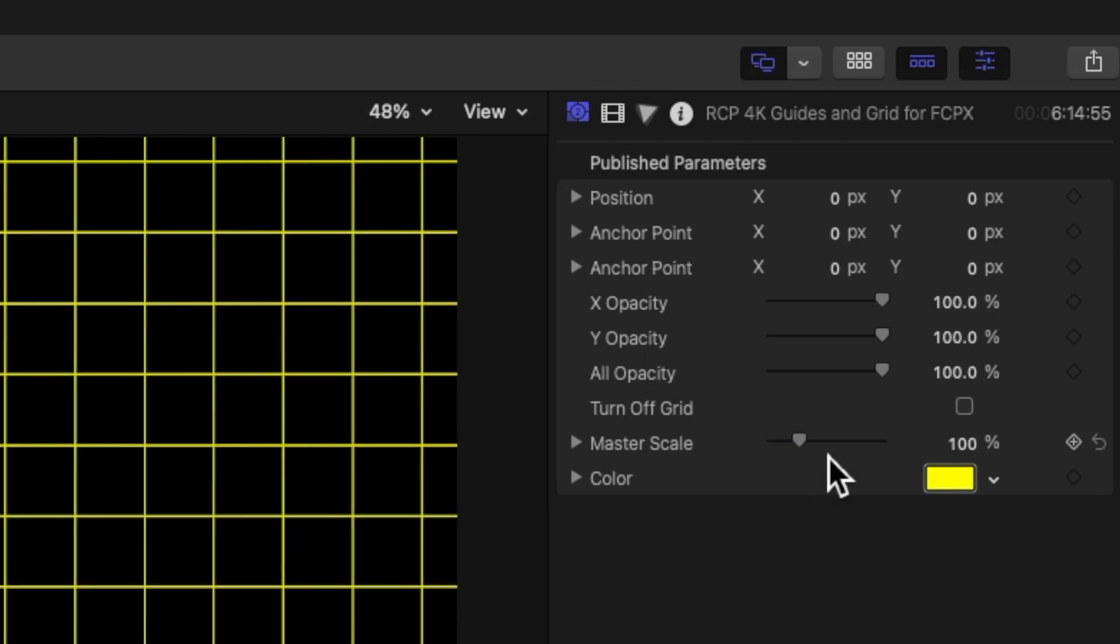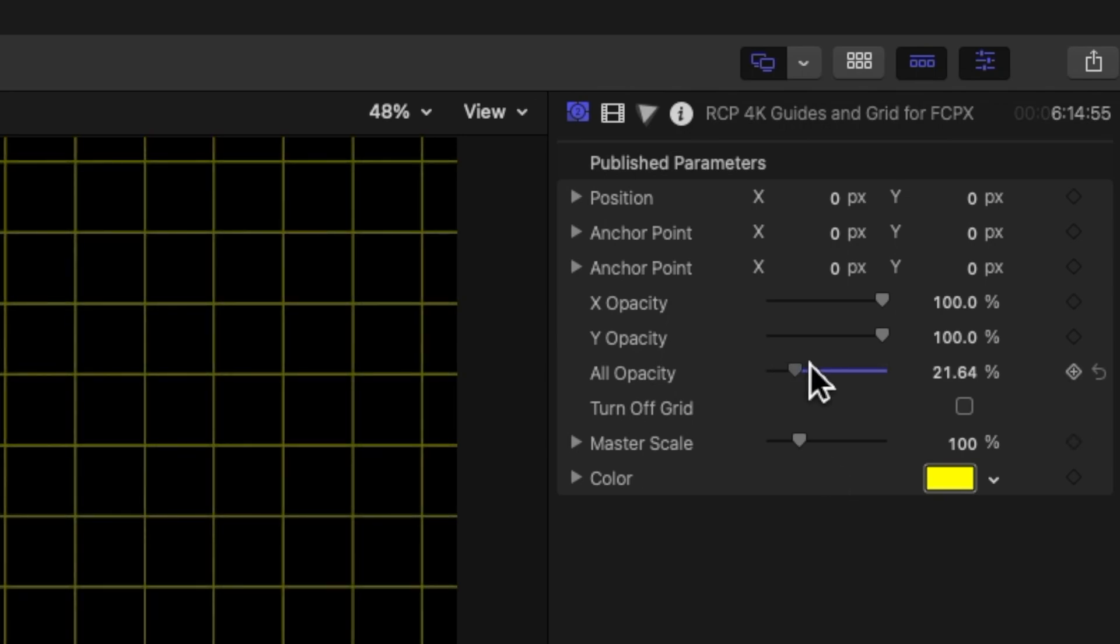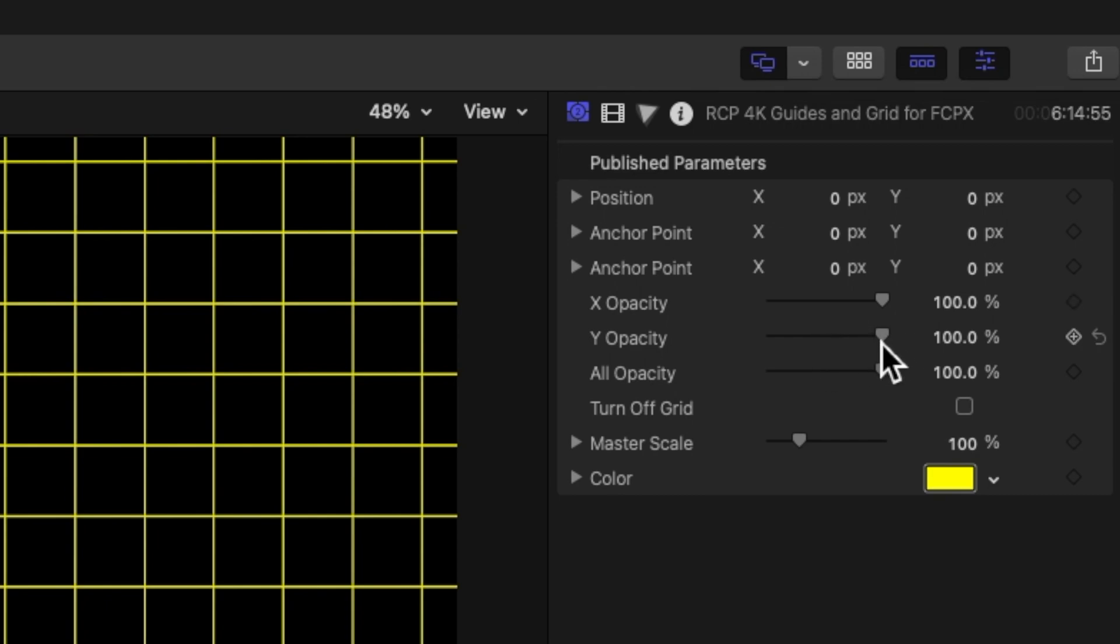The colors, you can change these. Also, these opacity controls, I'll go over these. So I gave you a few different ones. Obviously, the master one that brings it all down. If you want to make it a little less bright, if you're working on some graphics or text and you find it's getting in the way but you still want to use these guides, you can do that.